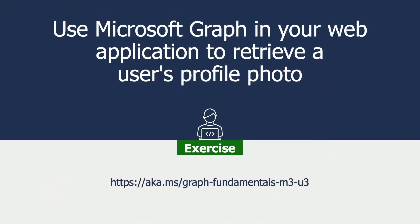In this hands-on exercise, we're going to see how Microsoft Graph can be used to retrieve a user's profile photo, as we've talked about up to this point. You can jump right to this exercise on Microsoft Learn by going to aka.ms/graph-fundamentals-m3-u3. That'll get you right to the steps that I'm going to run in just a moment.